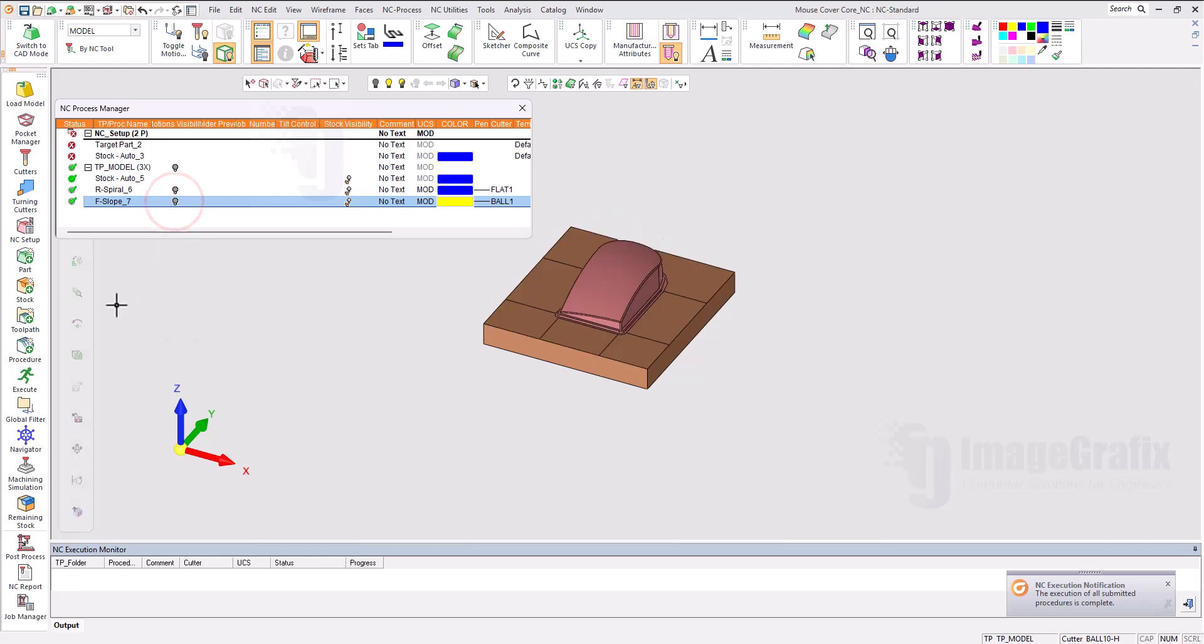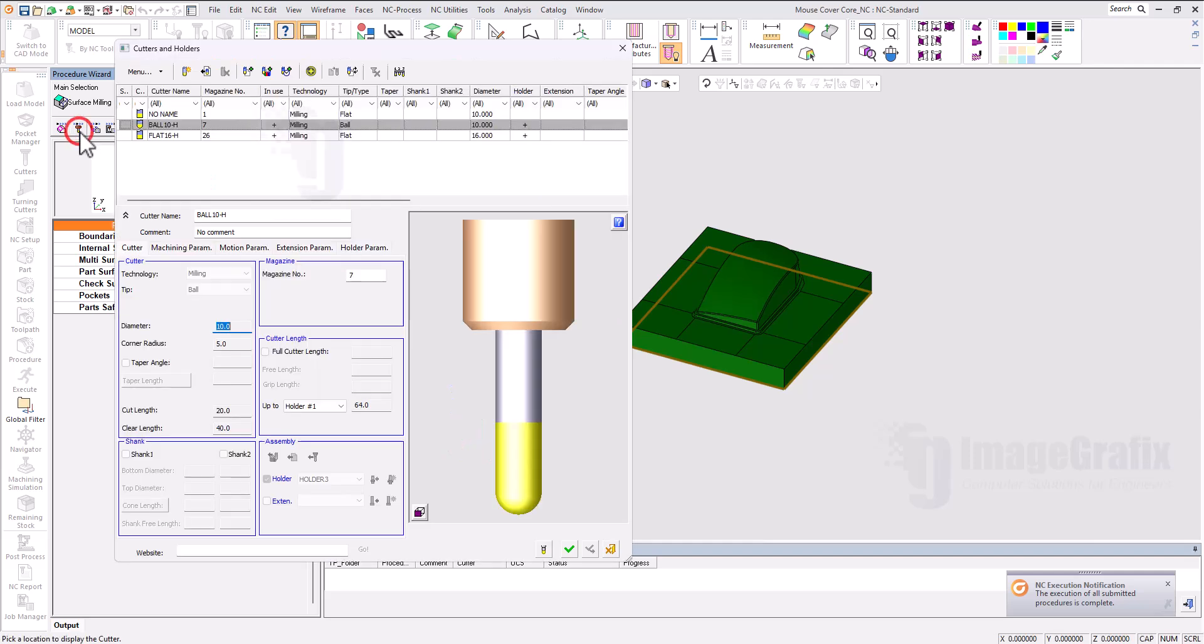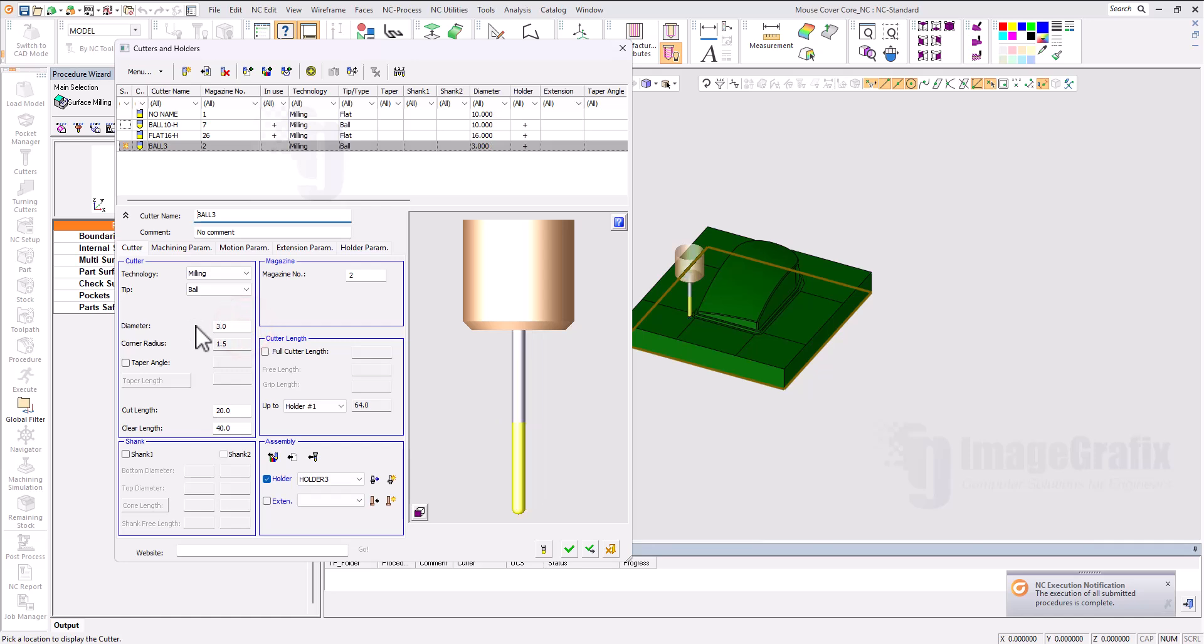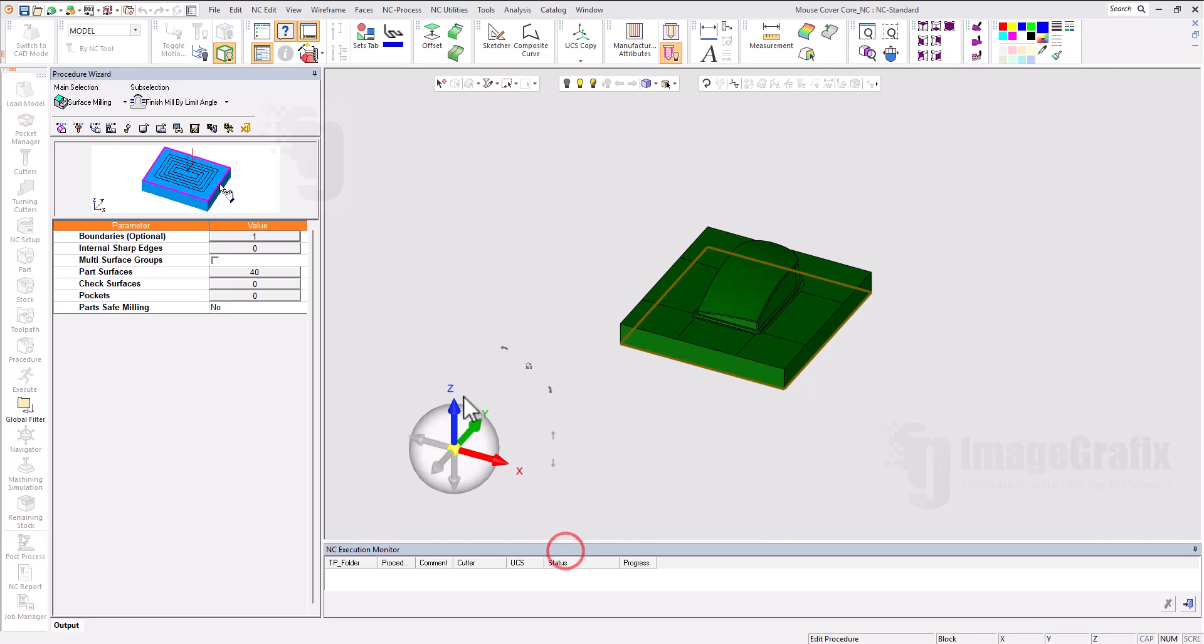Now the third one, I can go for finishing again. I will modify this time - a new cutter ball3 by using the existing one. I can change the dimensions. I will set the diameter to 3 and it automatically takes the radius 1.5, cut length 22, and the total length is 25. Fine.